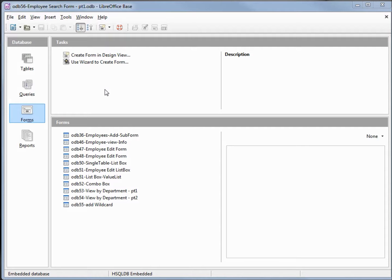I've made a copy of ODB 55 and I'm calling this one ODB 56 Employee Search Form Part 1. I'm going to add a few more fields to the form we've been working on and try and make it look a little nicer.